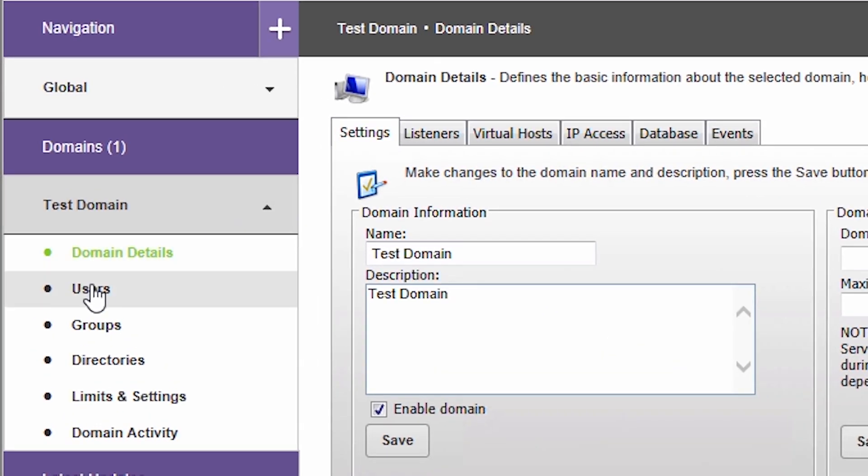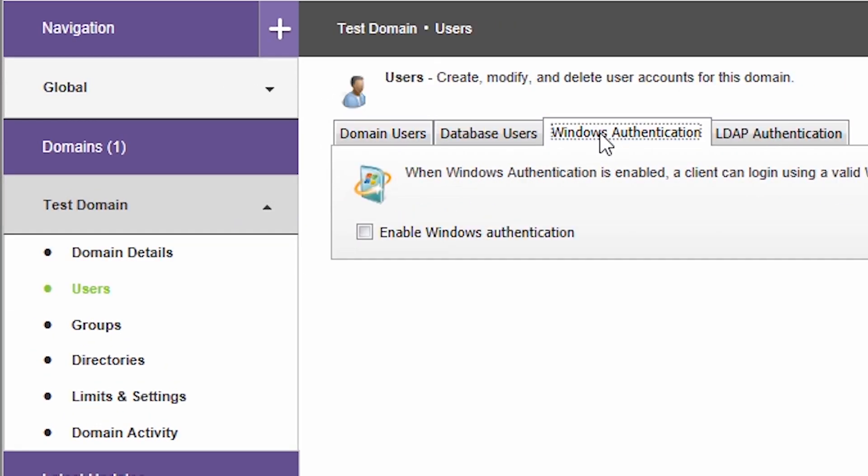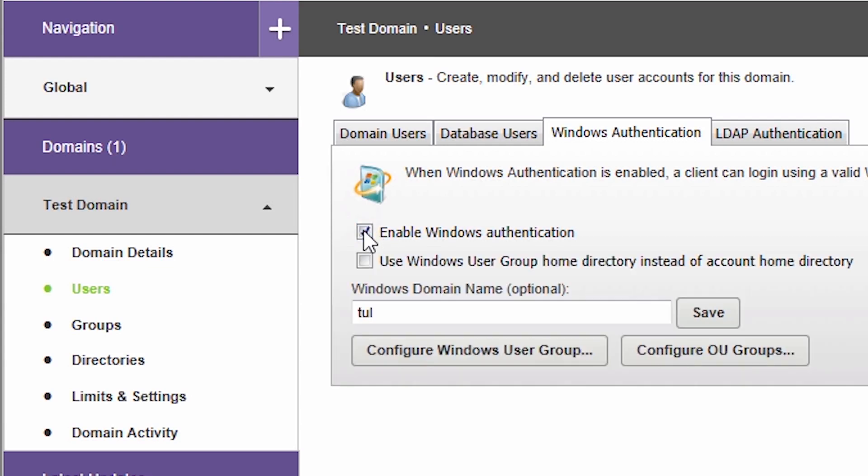Go to Users, Windows Authentication, and check the option Enable Windows Authentication.